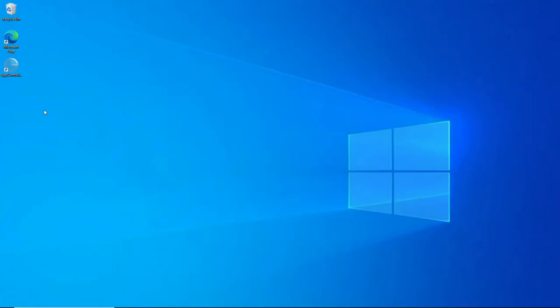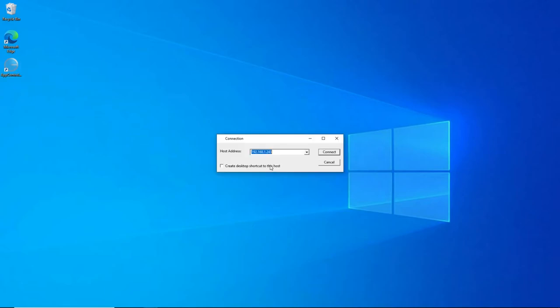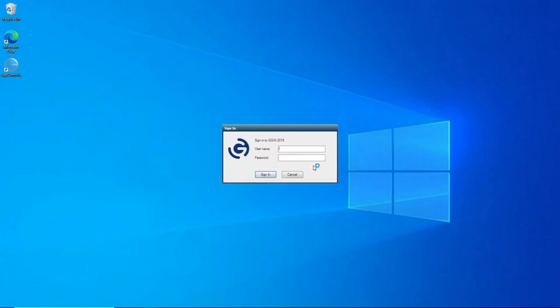So to set up the two-factor authentication, first we need to open up the App Controller shortcut here on my desktop. So we double-click this, then we connect to my GoGlobal host. I'm just using the local IP address because I'm on the same network. So once I enter the address, I just click on Connect. Once the sign-in box appears, I log on with my Active Directory username and password. Once I've entered this, I just click Sign-in.